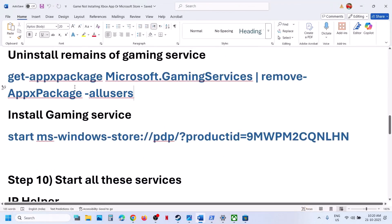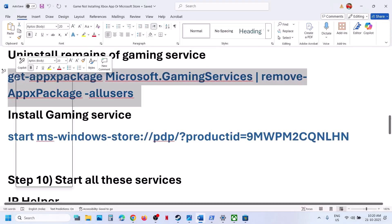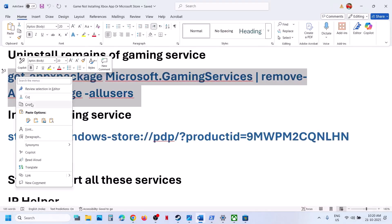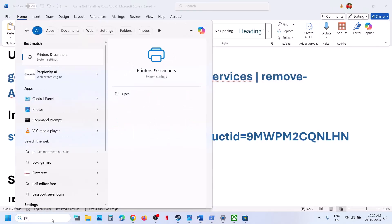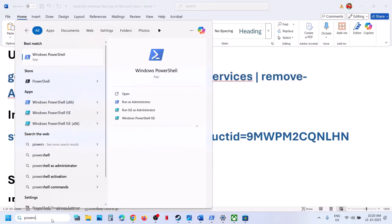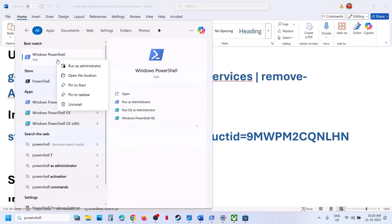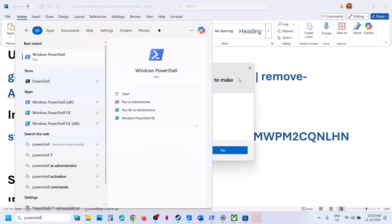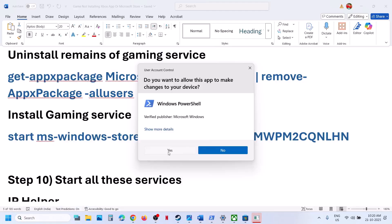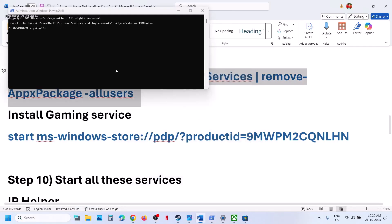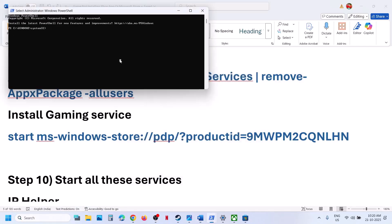The next step is to uninstall and reinstall Gaming Services. Copy the provided command from the video description, type 'PowerShell' in the Windows search box, right-click on Windows PowerShell, and run it as administrator. Click Yes to allow, paste the command, and hit Enter.